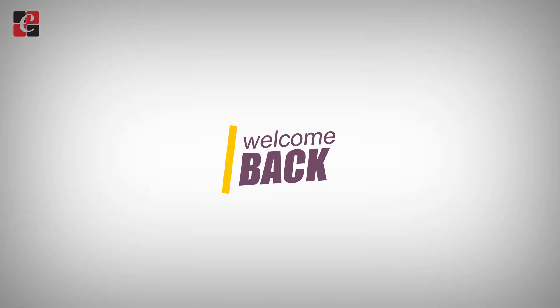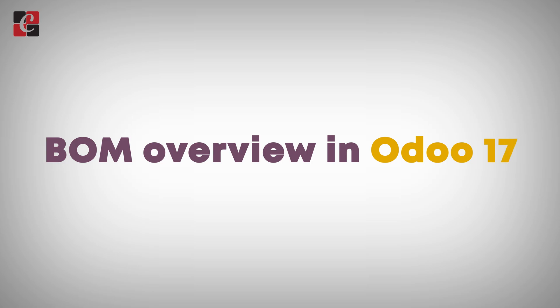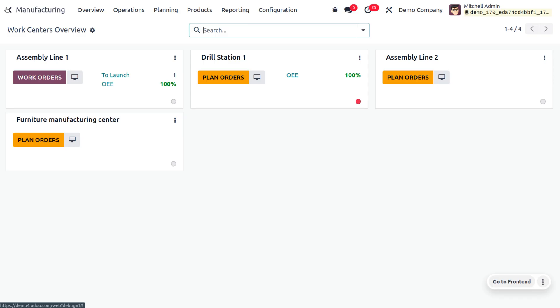Hey everyone, welcome back to another video. In this video we are going to discuss the BOM overview. BOM is the pillar of material — a list of products required for manufacturing. It defines the structure of the product and the specific quantities needed to produce it. So let's get into the BOM overview in Odoo 17 manufacturing module.